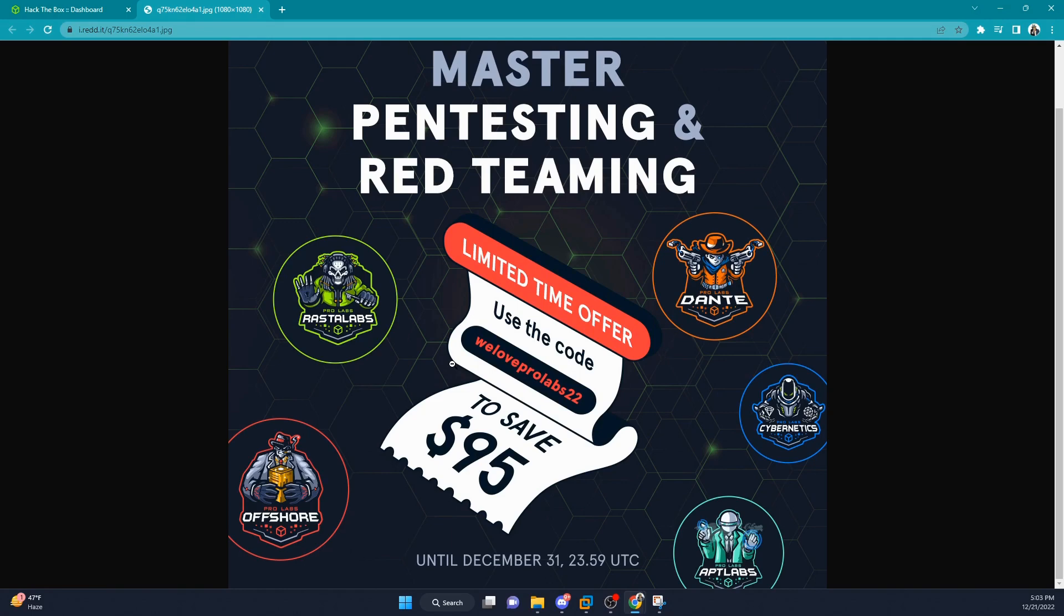Currently, I'm actually signed up for Pro Labs Offshore, and I'm finding this to be a very fun lab, learning a lot of new techniques that I wasn't aware of surrounding red teaming and just really sharpening my enumeration skills.